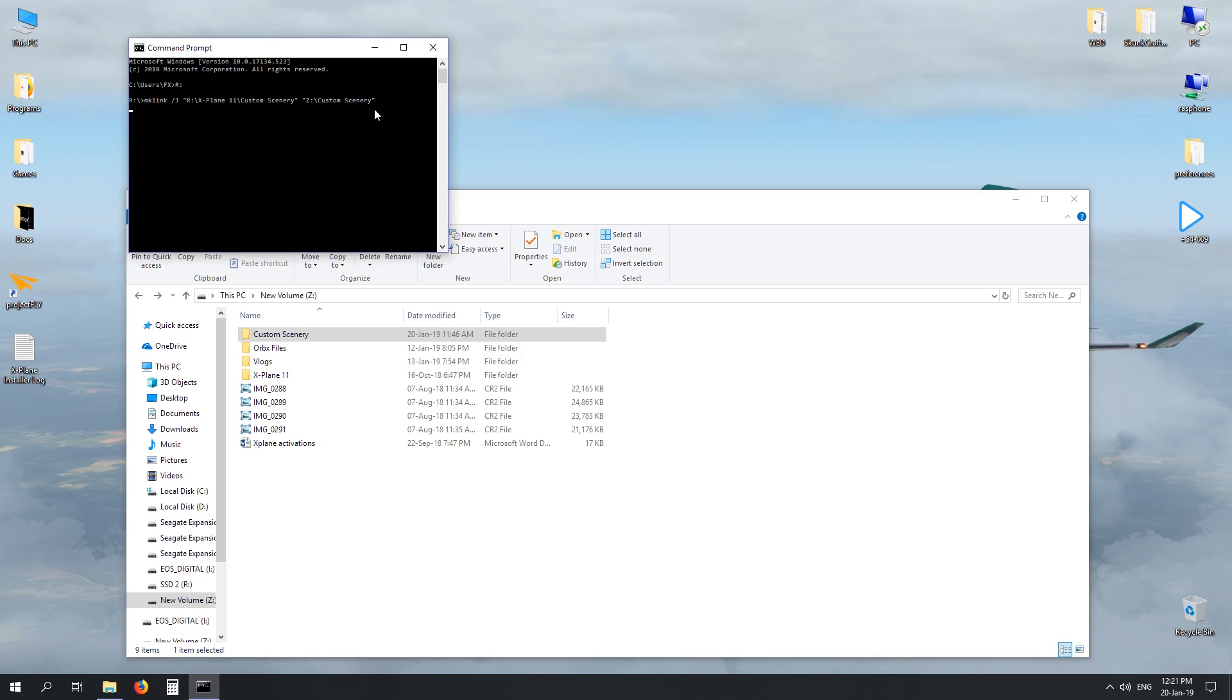When you're good to go, hit enter. It'll then come up: junction created for X-Plane 11 custom scenery which is going to be read from Z custom scenery.